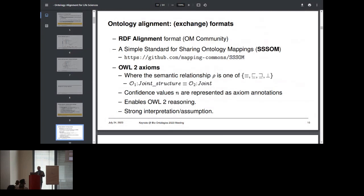In the community, we have different formats to exchange mappings. We have our own RDF alignment format that we use and ask systems to produce, so that we can compare with gold standards. Now in the life science community, we also have SSSOM — the Simple Standard for Sharing Ontology Mappings — which is quite interesting, because the idea is not just representing the relationship and confidence, but also adding provenance: who created the mappings, whether they were automatically or manually created.